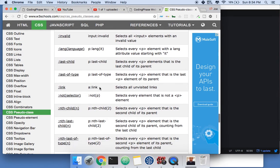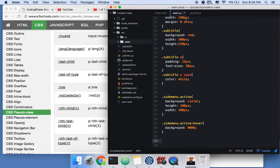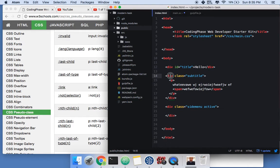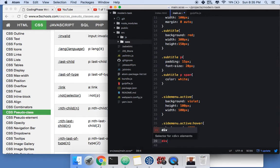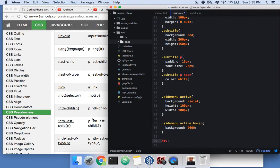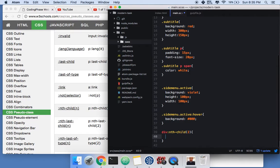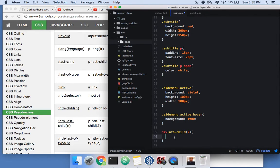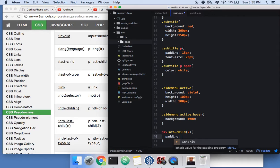Now, nth-child — this one is super useful. Say we have three divs and we want to target just the middle one, which is the second child. We write 'div:nth-child(2)' and add, say, a margin of 50 pixels.